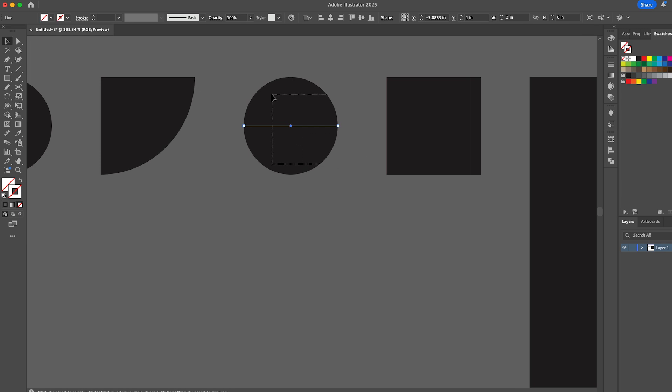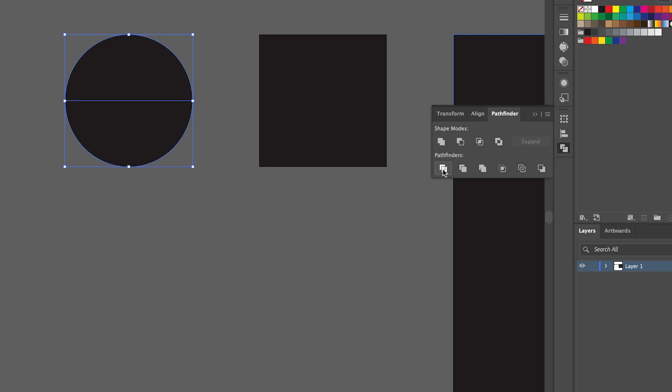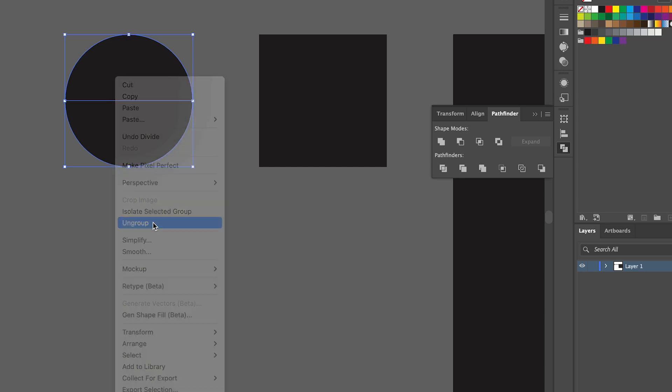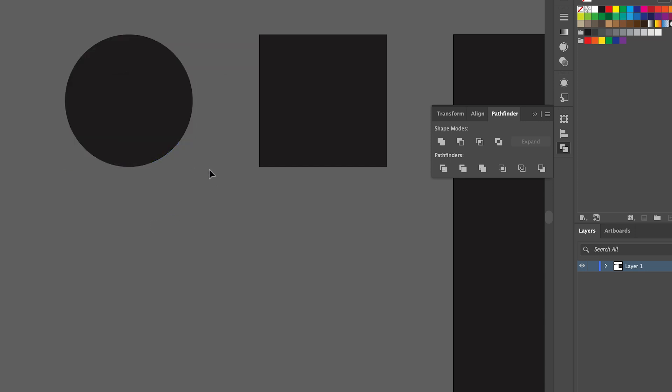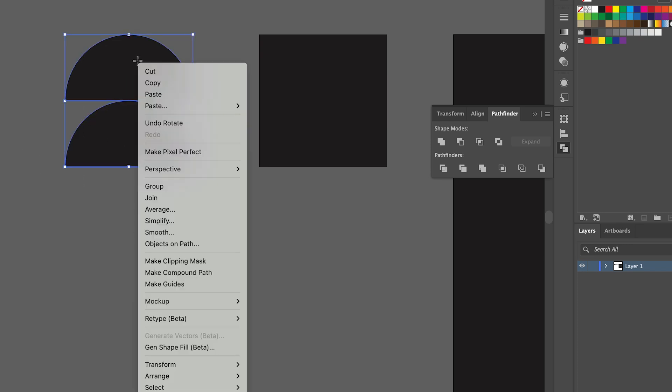Then if we select both of those and then go to the pathfinder and click on divide, that will separate the two halves. Then let's ungroup those and then select the bottom one and rotate it to create these sort of half moon effects. Then I might group them back together again.